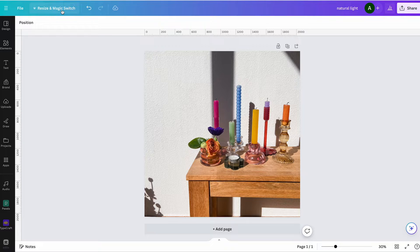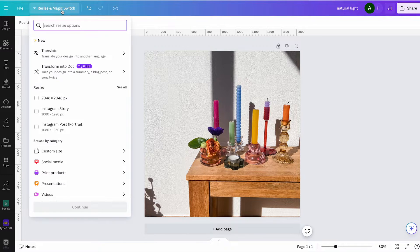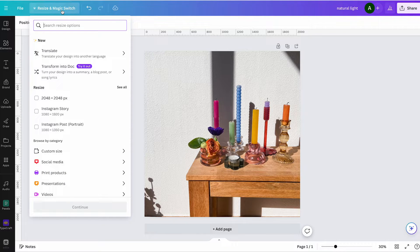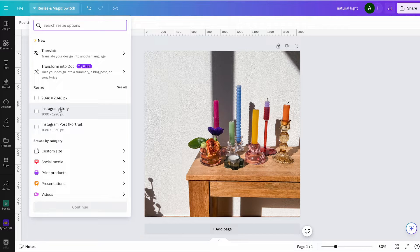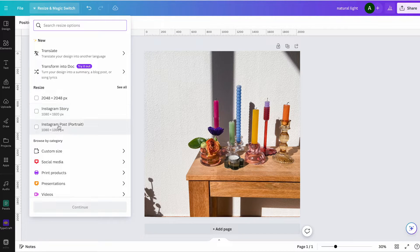Here is what you need to do. Click on Resize and Magic Switch, which will open a tab showing several examples of ratio size projects you have previously worked on.